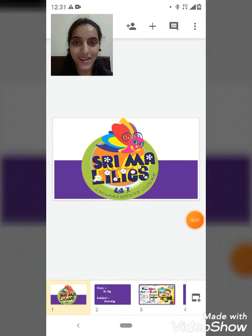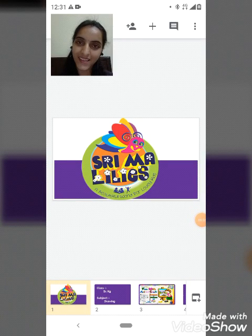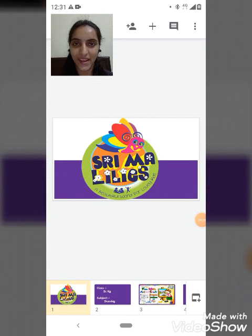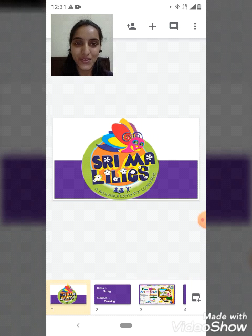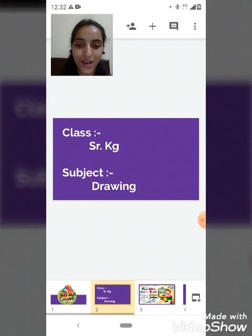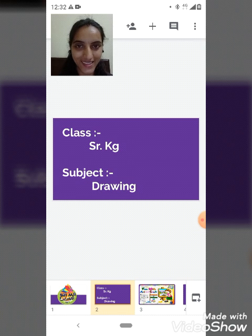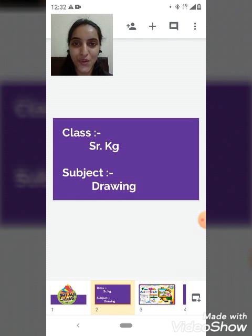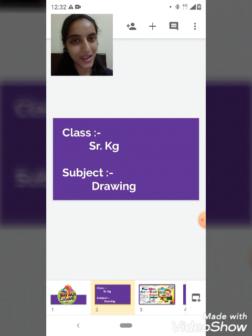Good morning my little children, Sairam. I hope you all are fine and safe at home. So students, again I welcome you all in today's session. Now tell me, are you all ready for studies? Are you all ready?